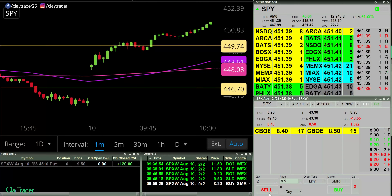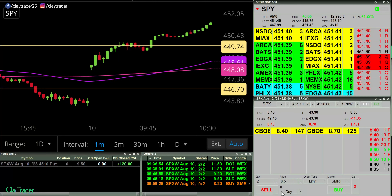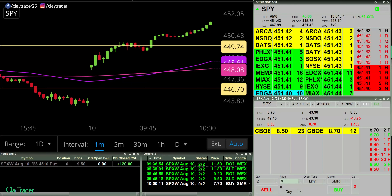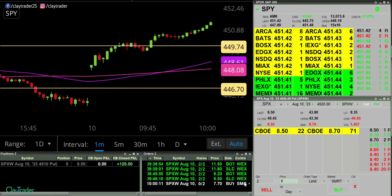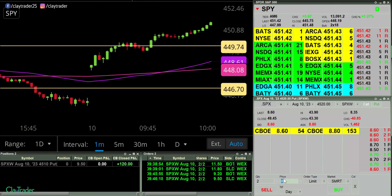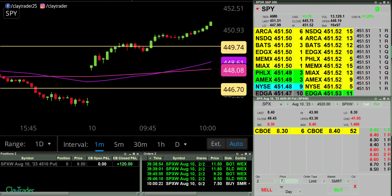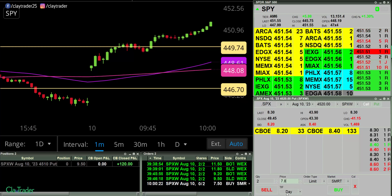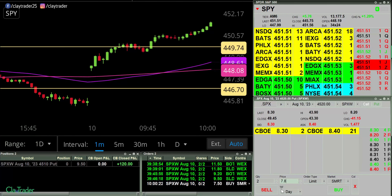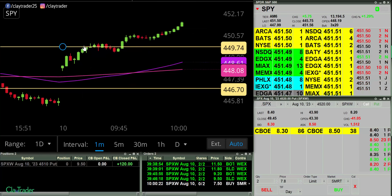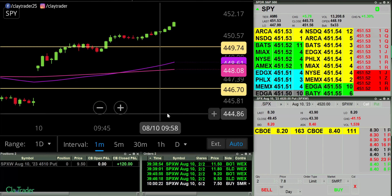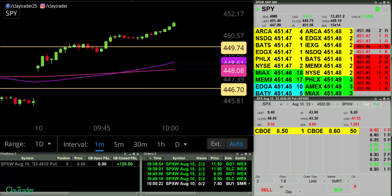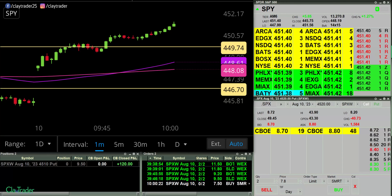Have an order at 8.20. Okay, that's what I wanted — did not get filled. So let's go down to 7.70 now instead. Let's see if we can get it to push up a bit more. Again, looking to play puts.